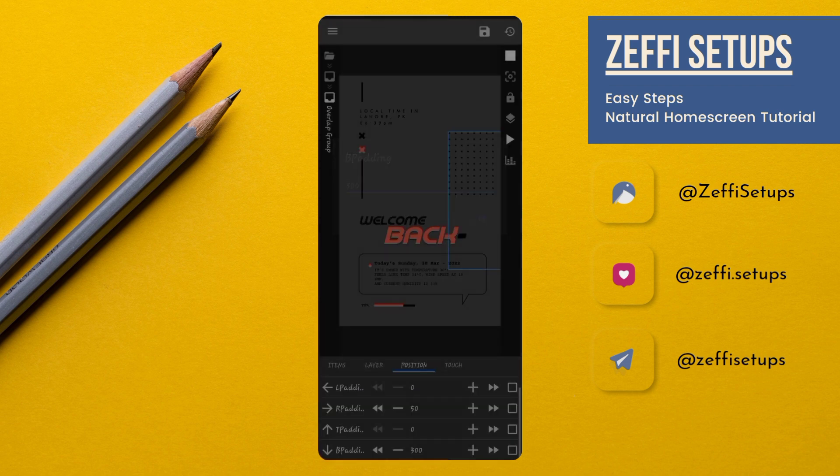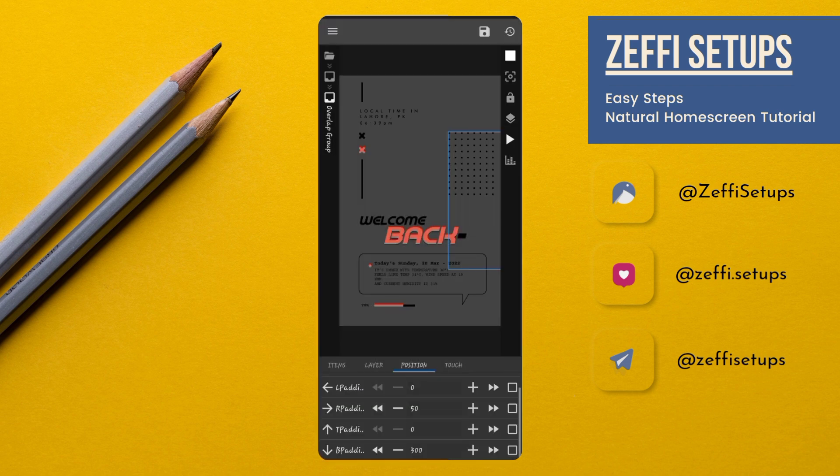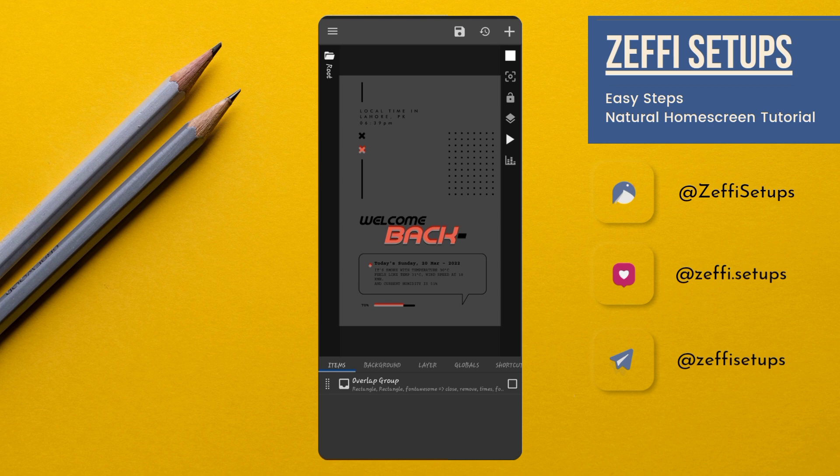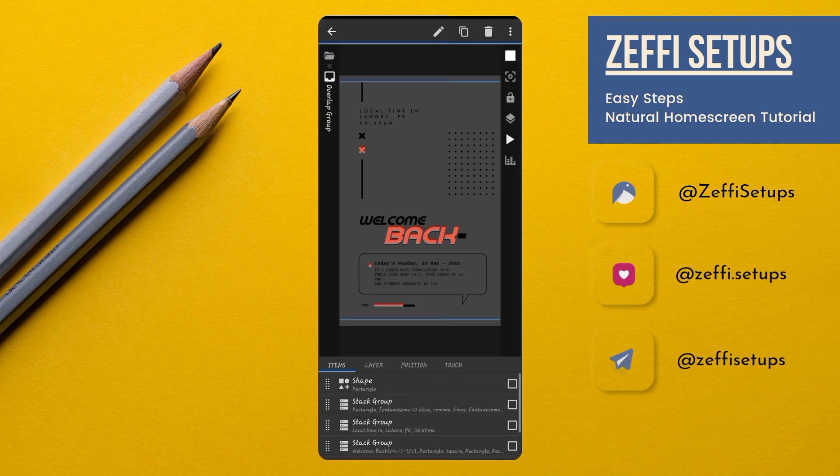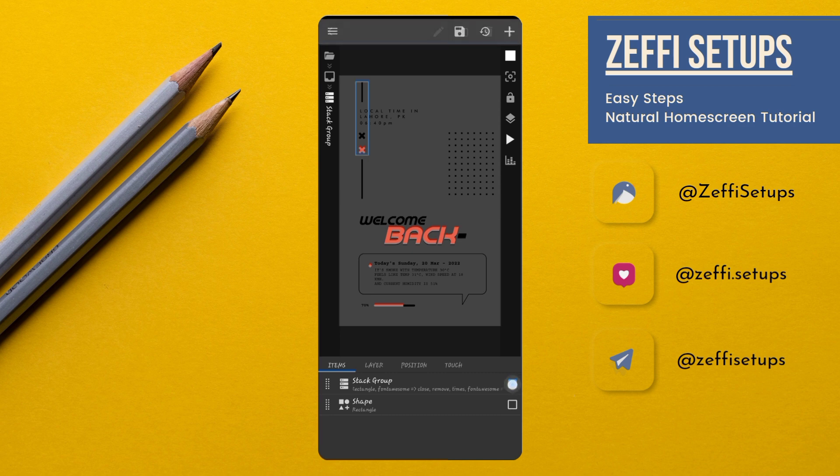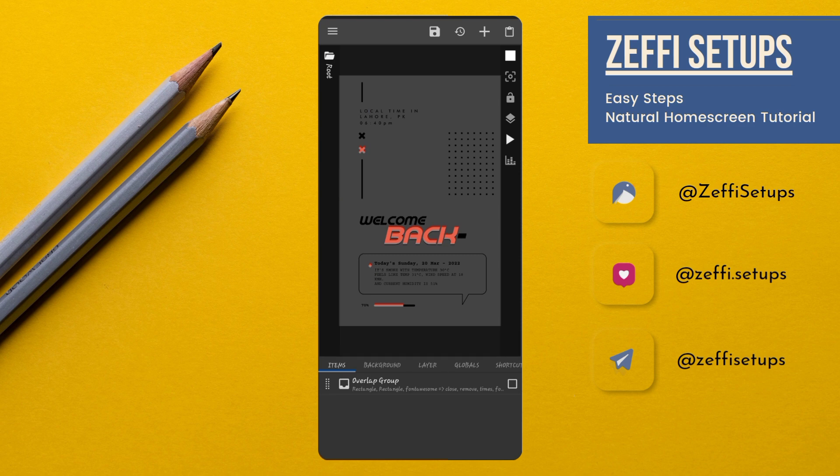Now, go to the items. Open overlap group. Open second stack group and copy the first stack group. After copying, go back to the main and paste the widget.